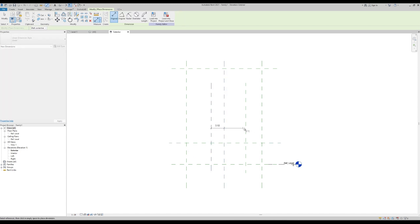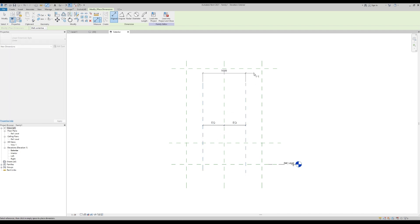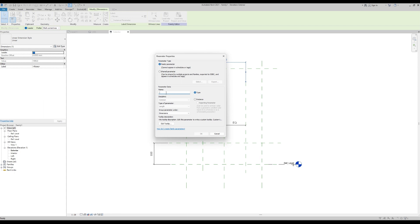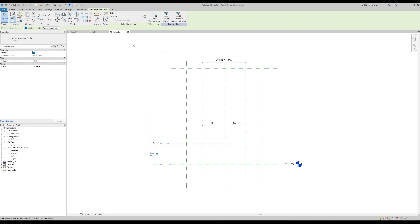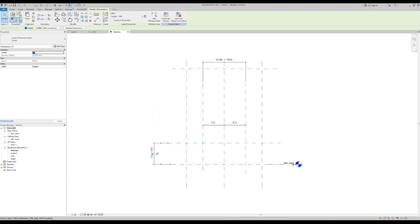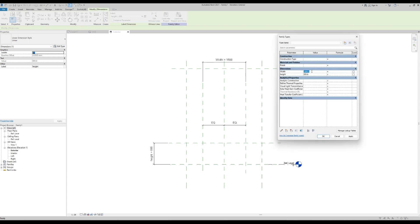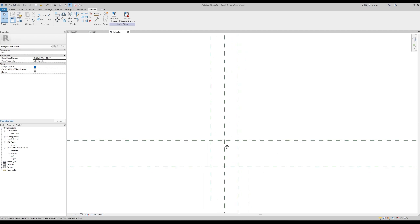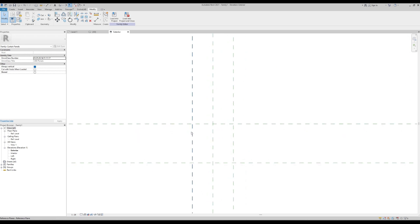Now let's give a dimension. We'll pick this and make a parameter for it — this is the width. And this is the height, so I'll make a parameter for the height. Now we'll change and check: width is 200 and height is around 200. Apply. So we've got that set up now.